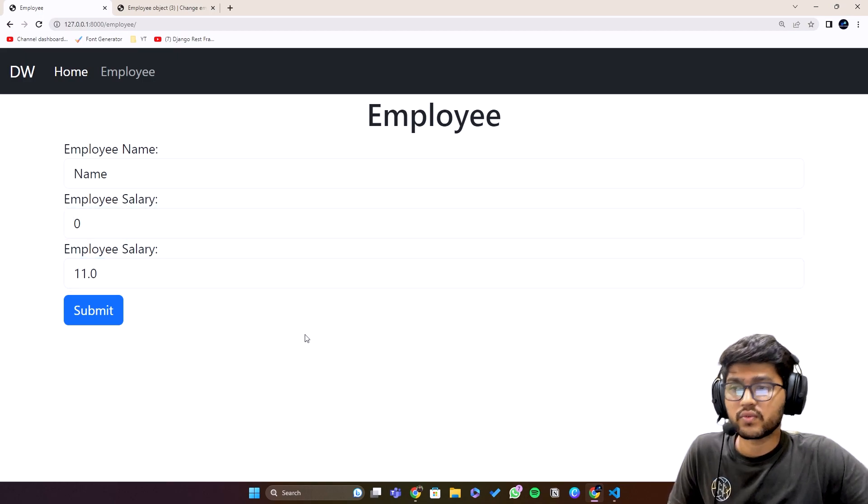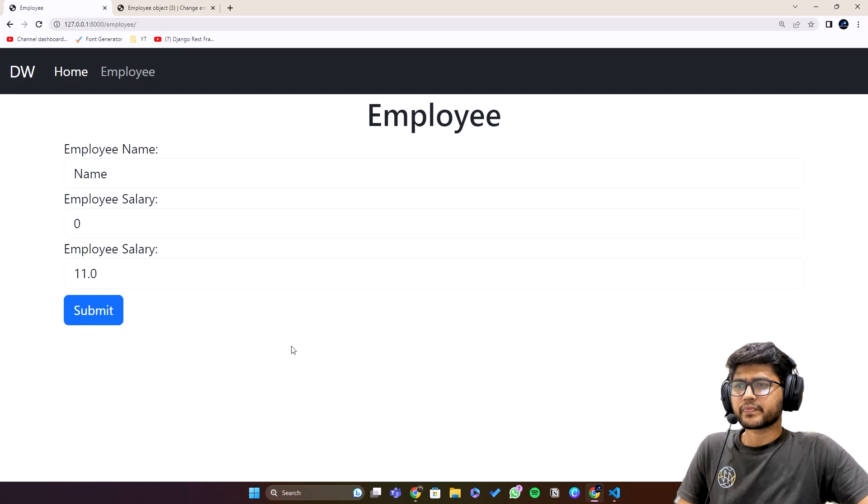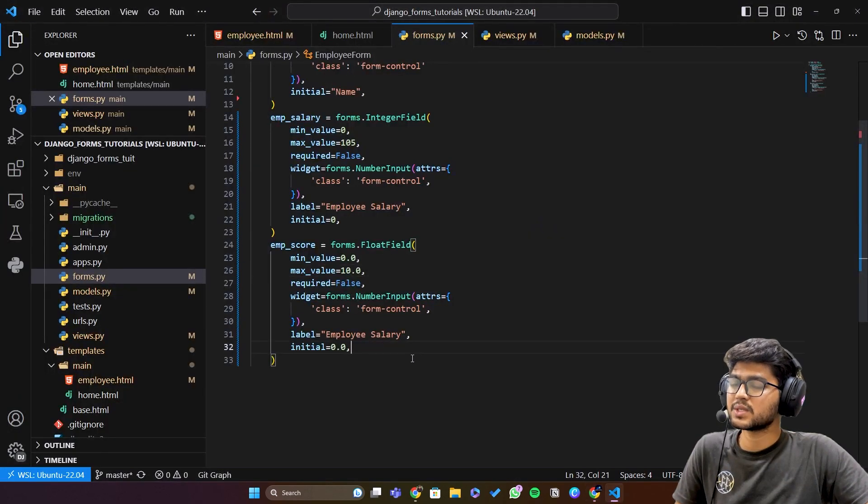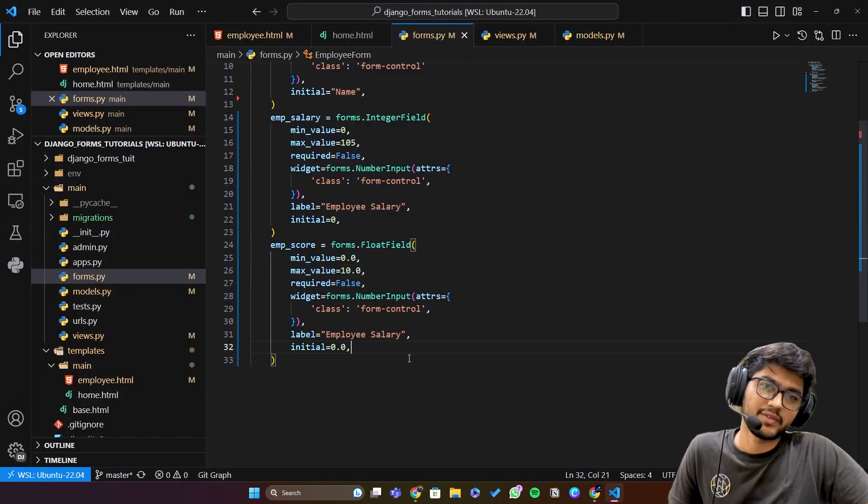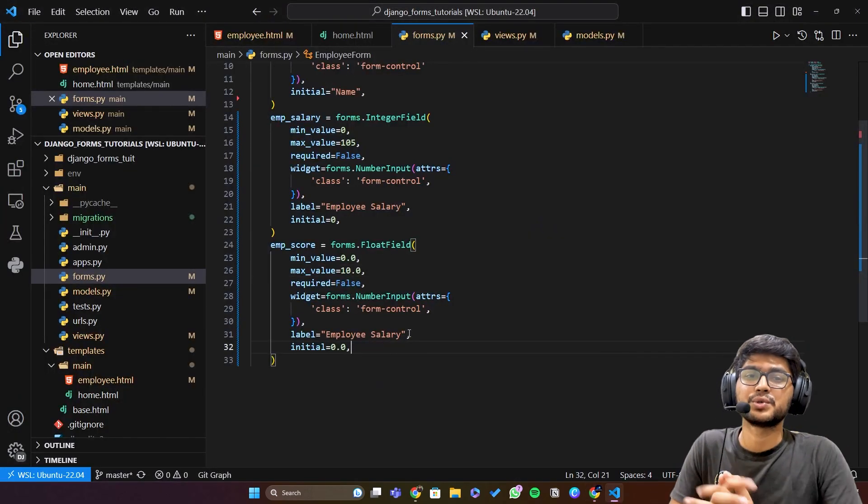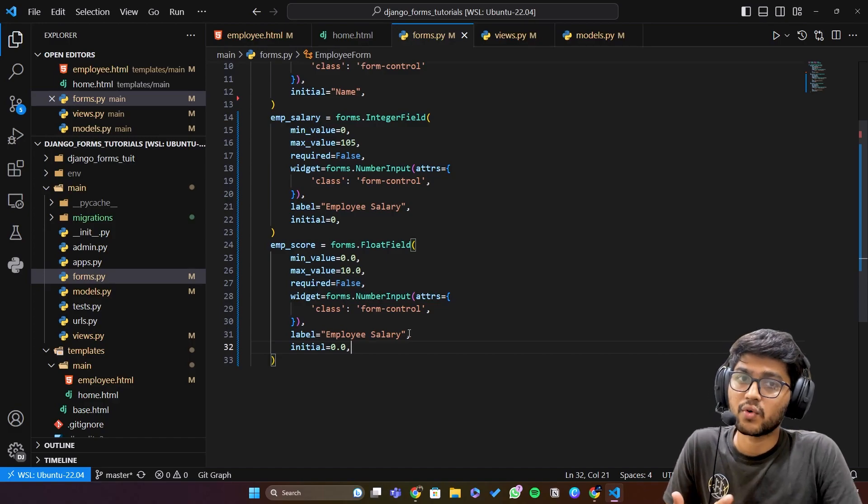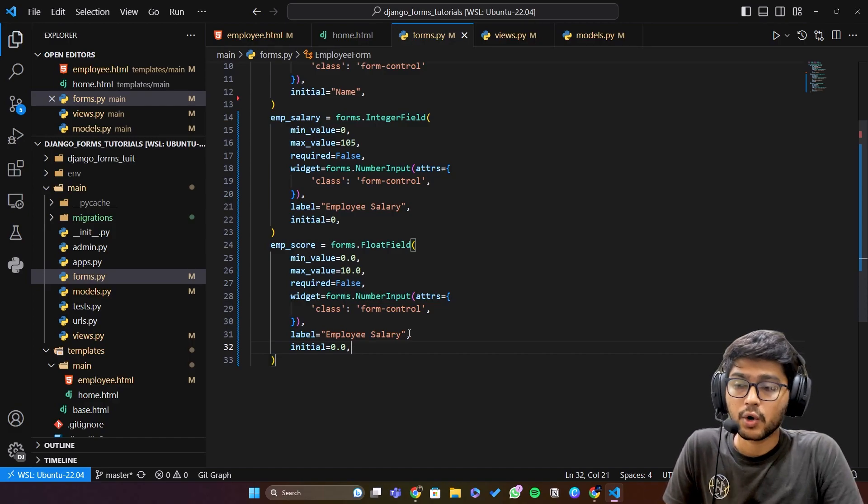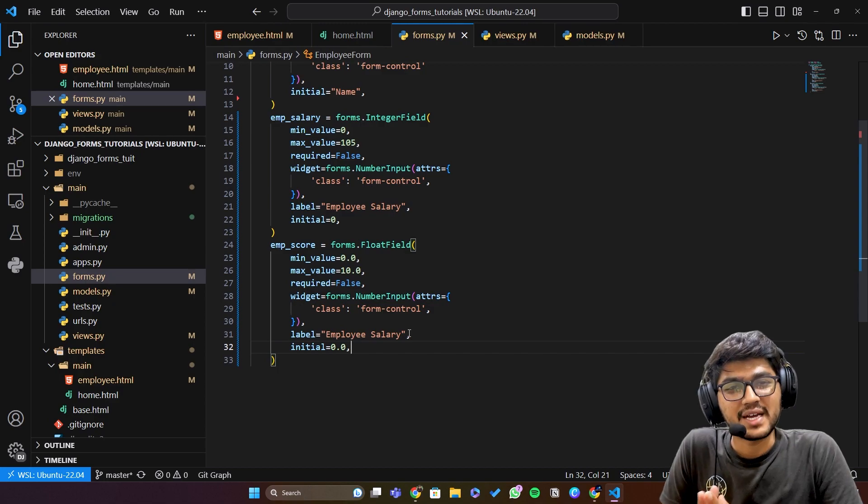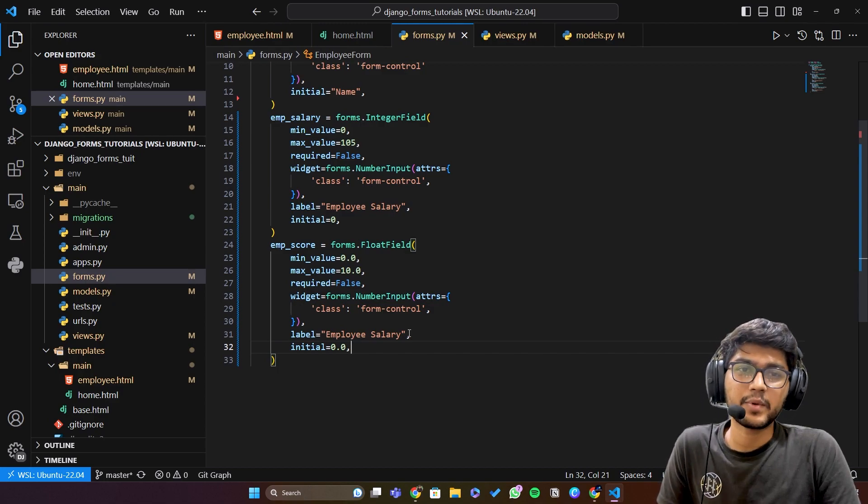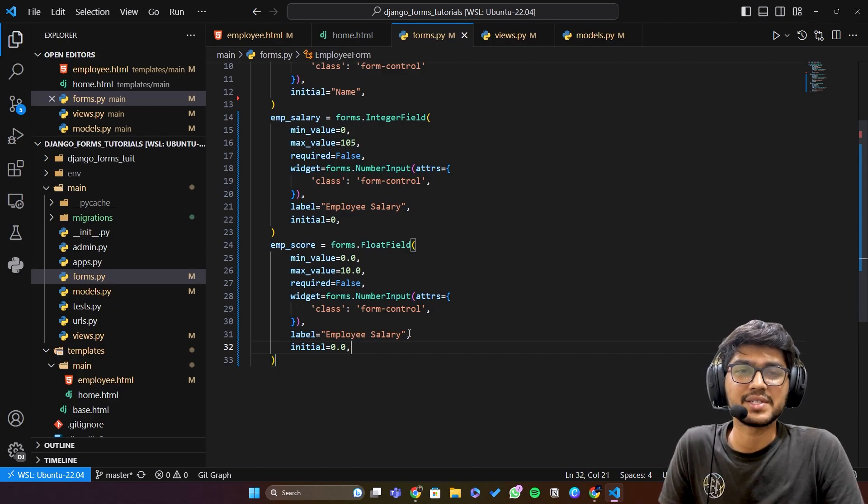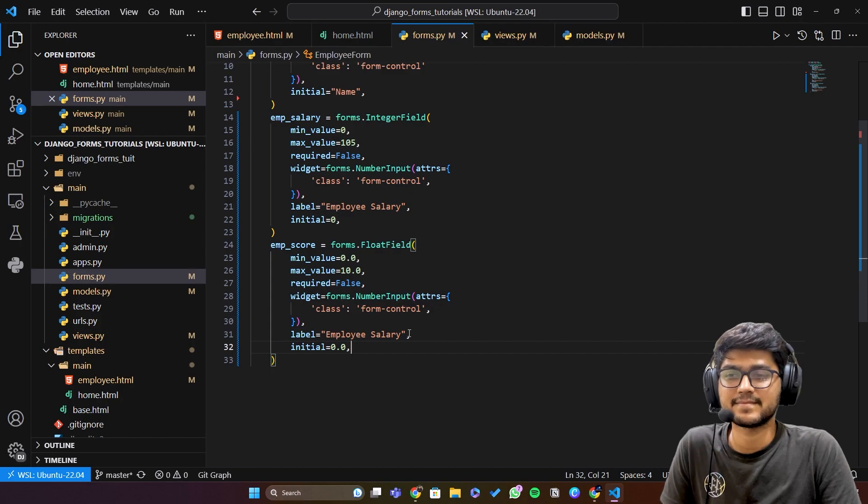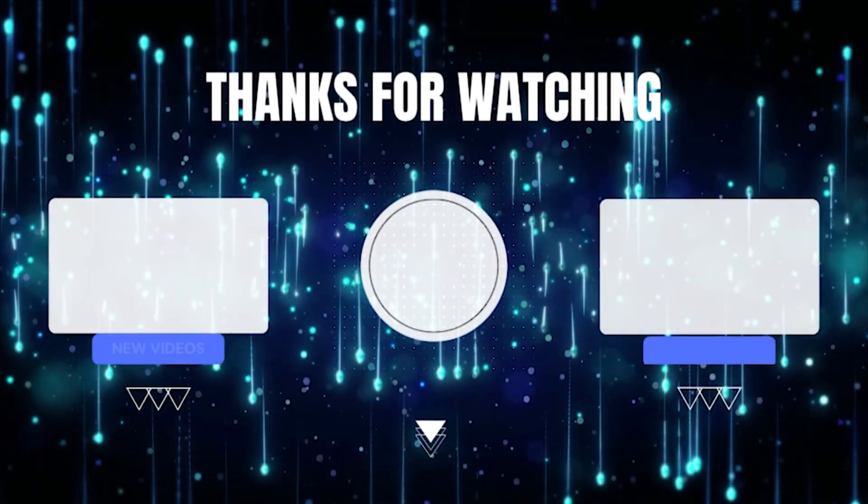So this was the agenda of this particular video. So we understood the integer field and float field and its properties. So yeah, this is it for today's video guys. If you like my video please like, share and subscribe to my channel and I will see you in the next one. Thank you.